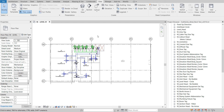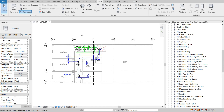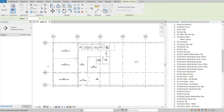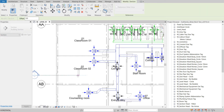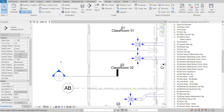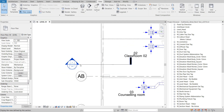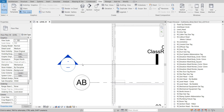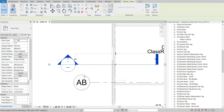This is my Revit project and today I will show you how easily we can change the regular section head or callout head as per our project requirement. Let's begin with the section head. Under this View tab we have this section. So let's cut a section — this is the regular section head default in the Revit project. I need to change this section head.